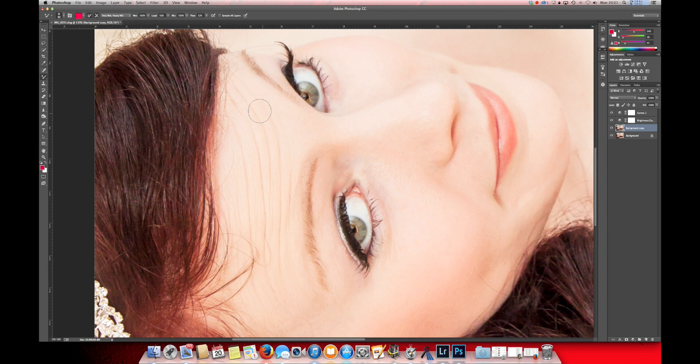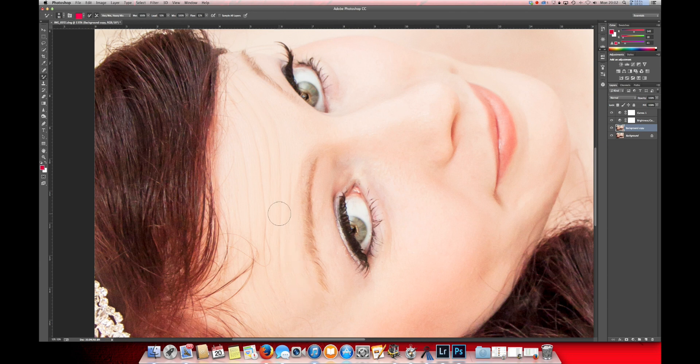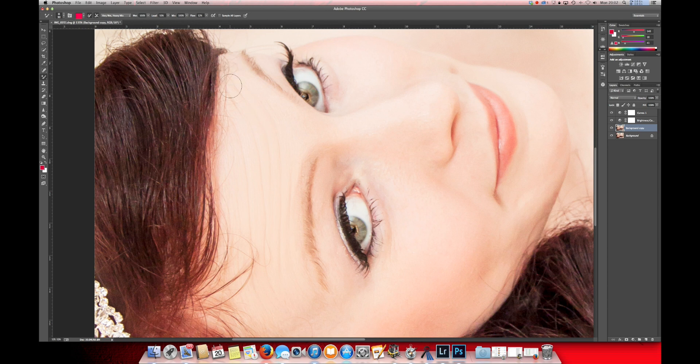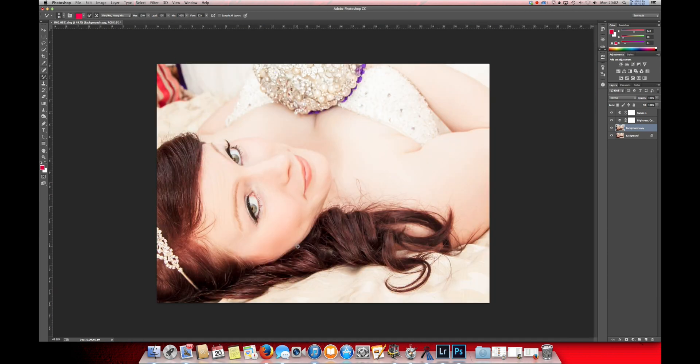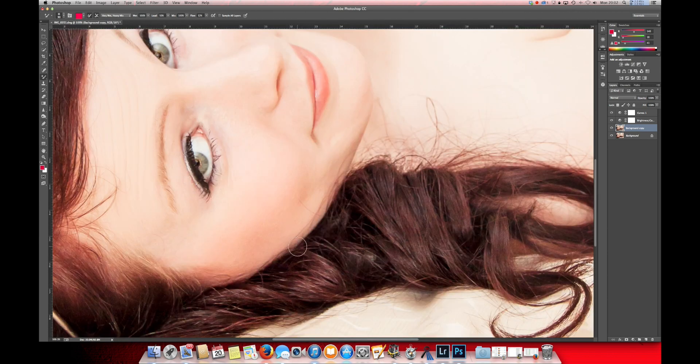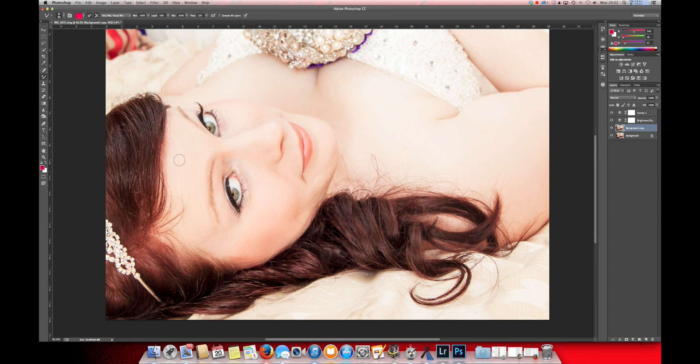We'll just go along these for a little while. Just going along the lines. There we go. It's started to look much better.